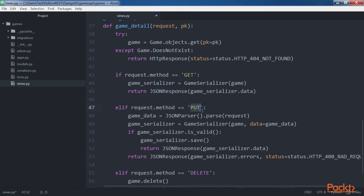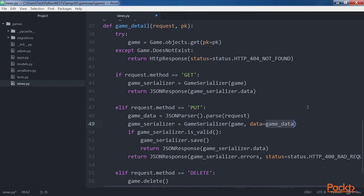If the HTTP verb is PUT, the code has to create a new game based on the JSON data in the HTTP request and use it to replace an existing game. First, the code uses a JSON parser instance and calls its parse method with request as an argument to parse the game data and saves the results in the game_data local variable. Then the code creates a game serializer instance with the game instance previously retrieved and the retrieved data that will replace the existing data. The code calls the isValid method and, if valid, calls the save method to persist the instance with the replaced values and returns a JSON response with the saved data and the default 200 OK status.